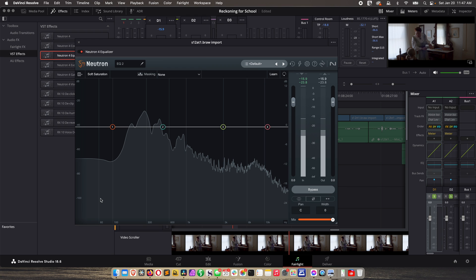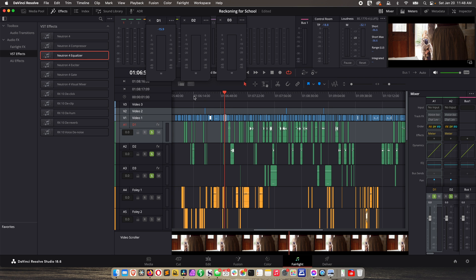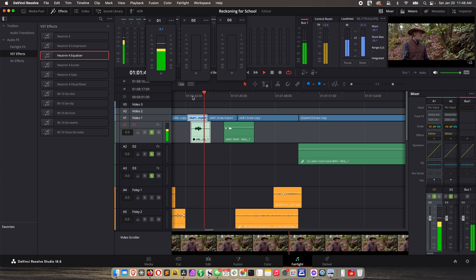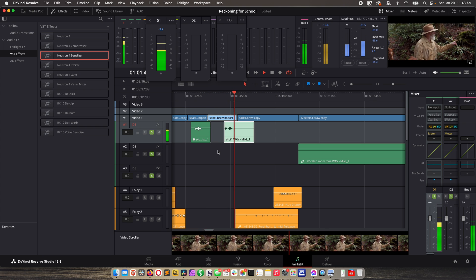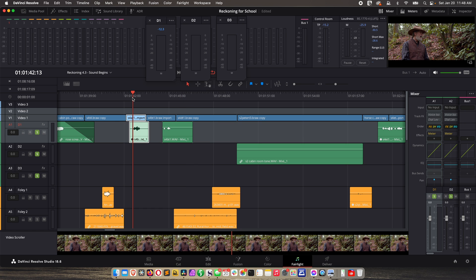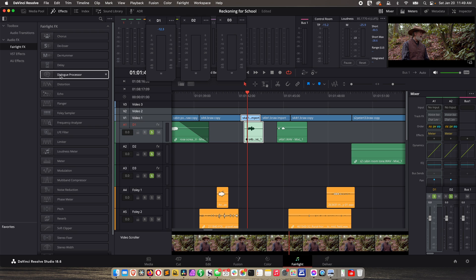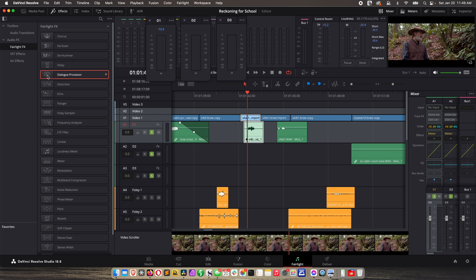Let's close this and go back to our guys on the horses. The first tool I want to show you is the Dialogue Processor. We go to Effects, then Fairlight Effects — the Dialogue Processor is built into Fairlight. Some effects are applied to an entire track while others are applied to individual clips. This is an example of applying to an individual clip because the entire dialogue track doesn't have this problem.